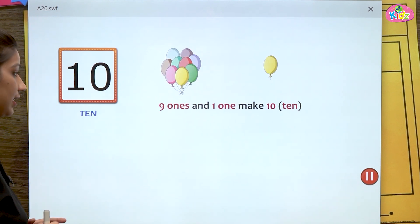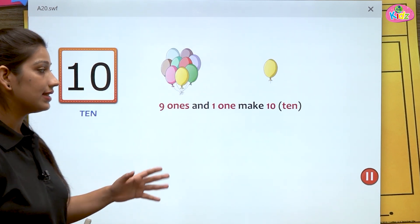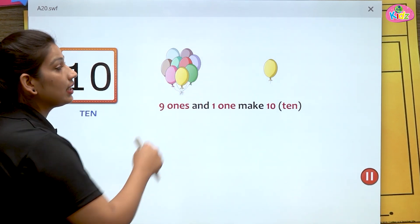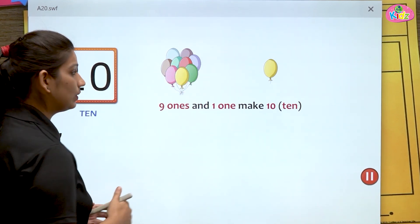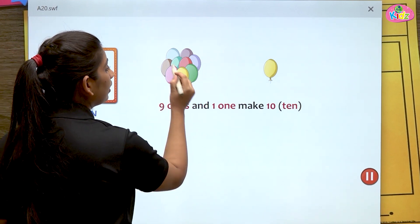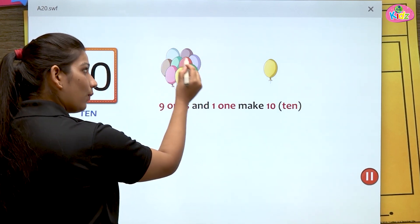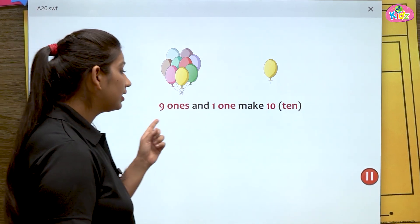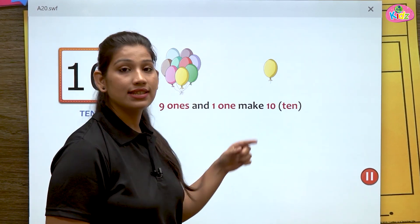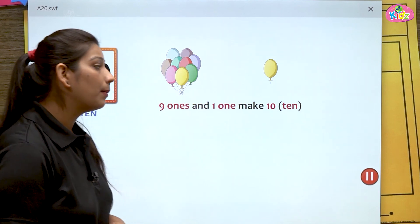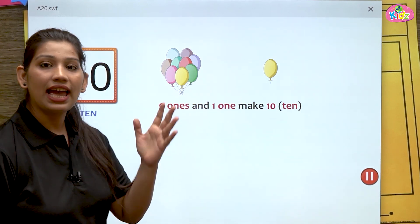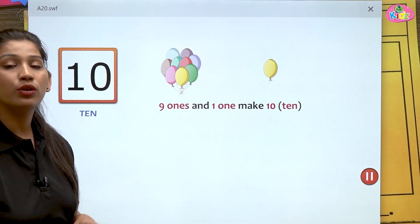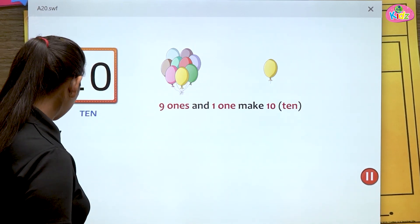Let us understand through the help of a video. Number ten — nine ones and one make ten. Here students you can see balloons. Let us count the balloons: one, two, three, four, five, six, seven, eight, nine — nine balloons. Nine ones and one more make ten. As you all know, nine and one more make ten.